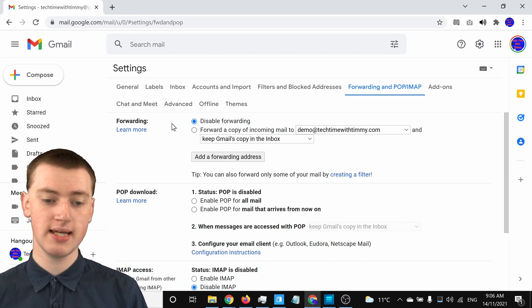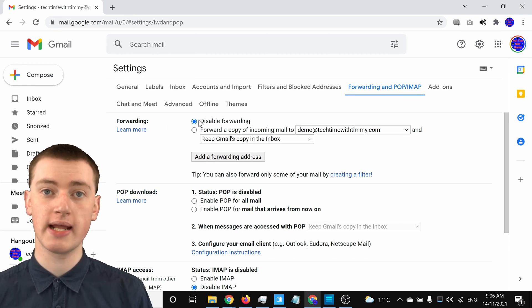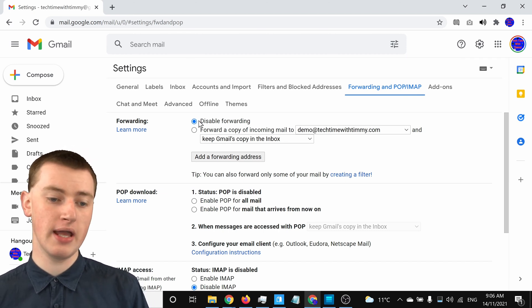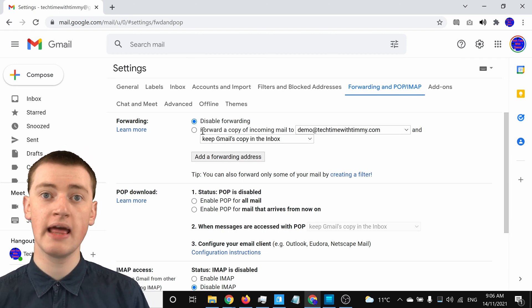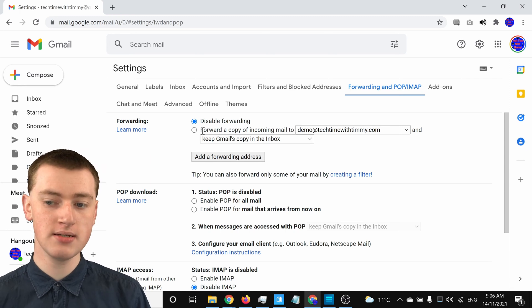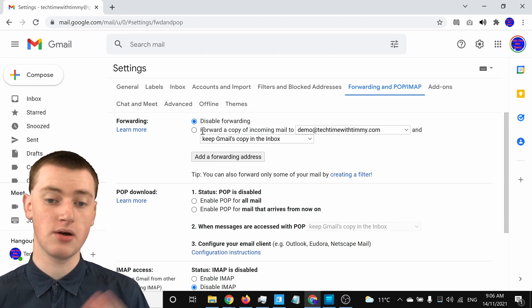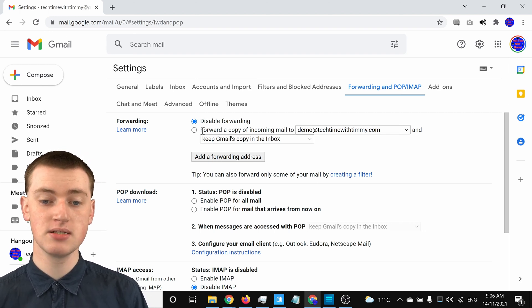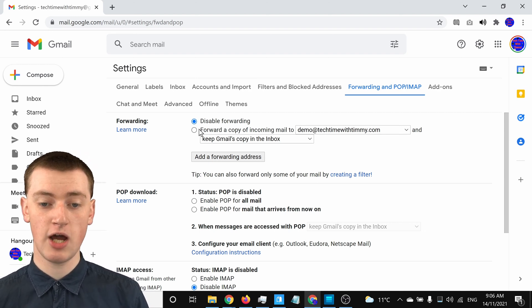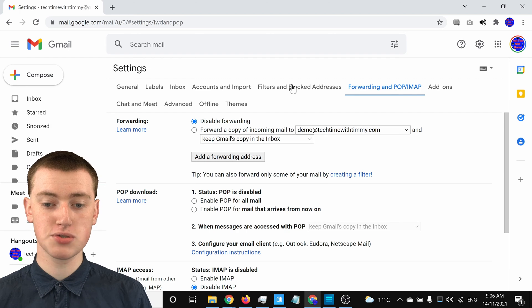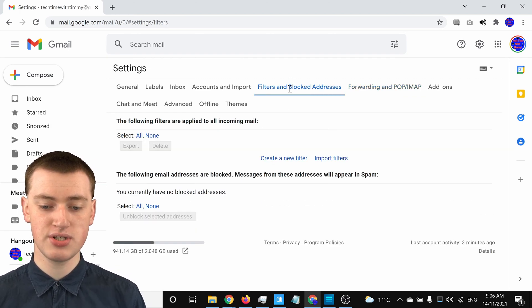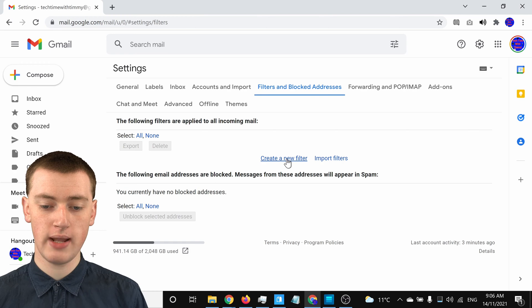But you'll see it's set to 'Disable forwarding' here, and you'll actually want to leave it that way. Because if you enabled forwarding, that would just forward all your emails, which Timmy shows you how to do in the other video. But if you want to forward only specific emails, you'll now need to go and click on 'Filters and Blocked Addresses,' and then click on 'Create a filter.'